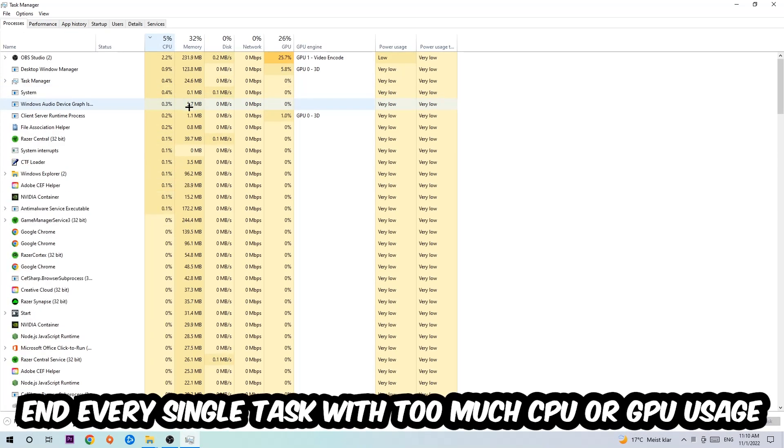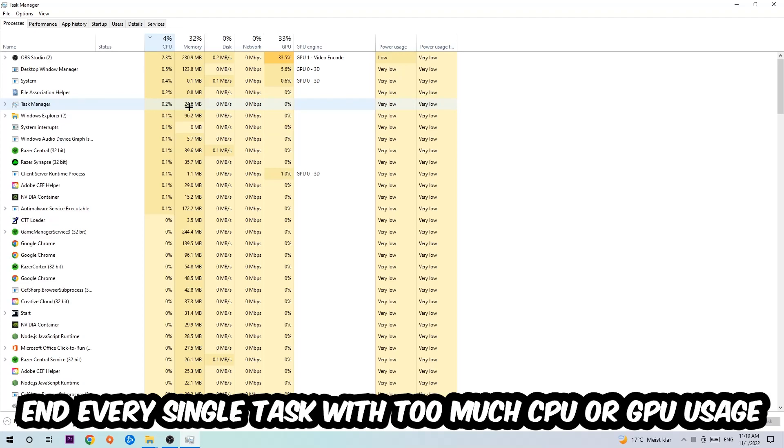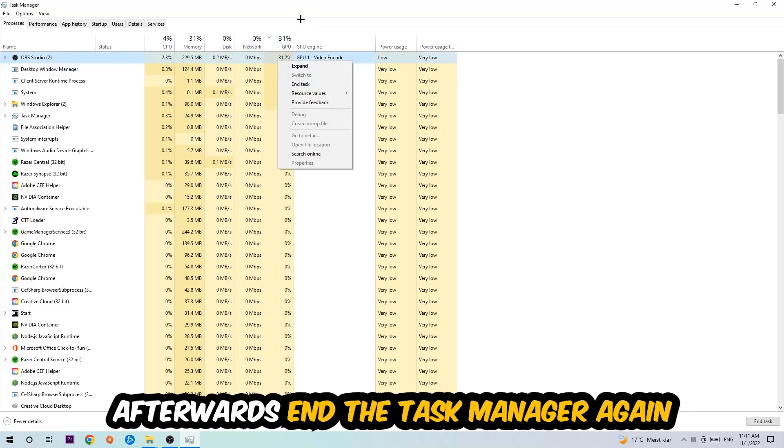End every single task which is currently having too much CPU or GPU usage. Once you're finished with that, end the Task Manager.